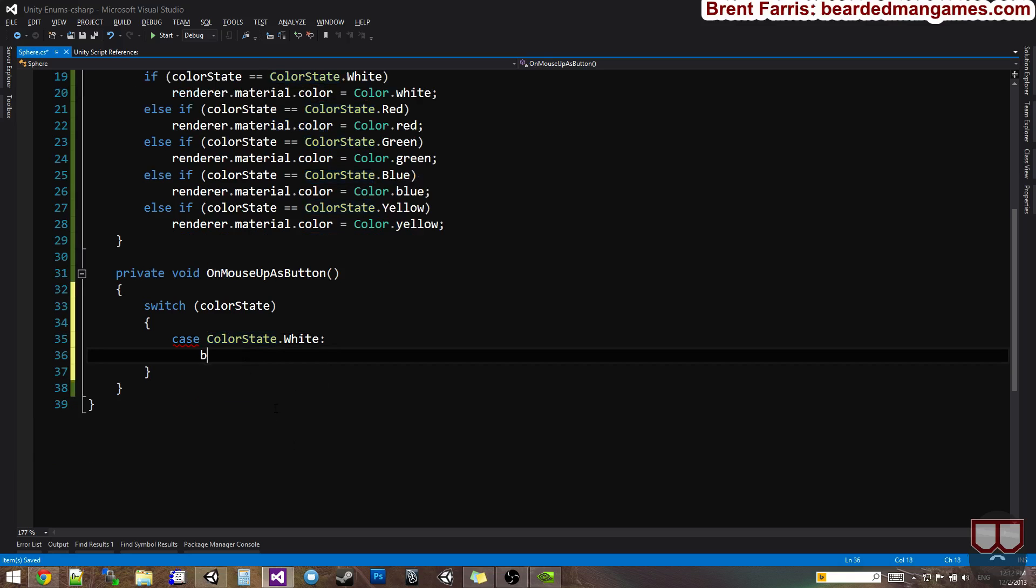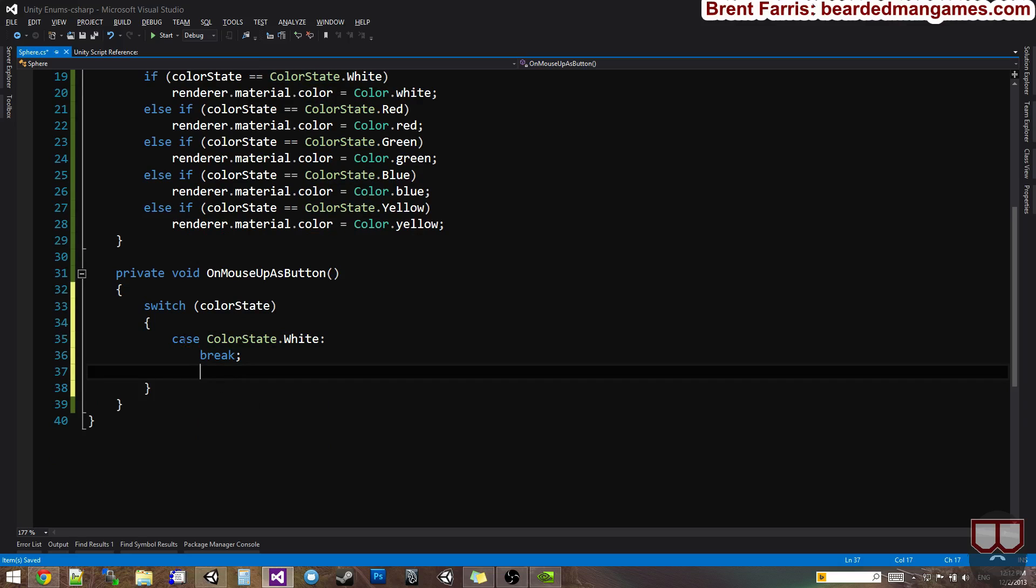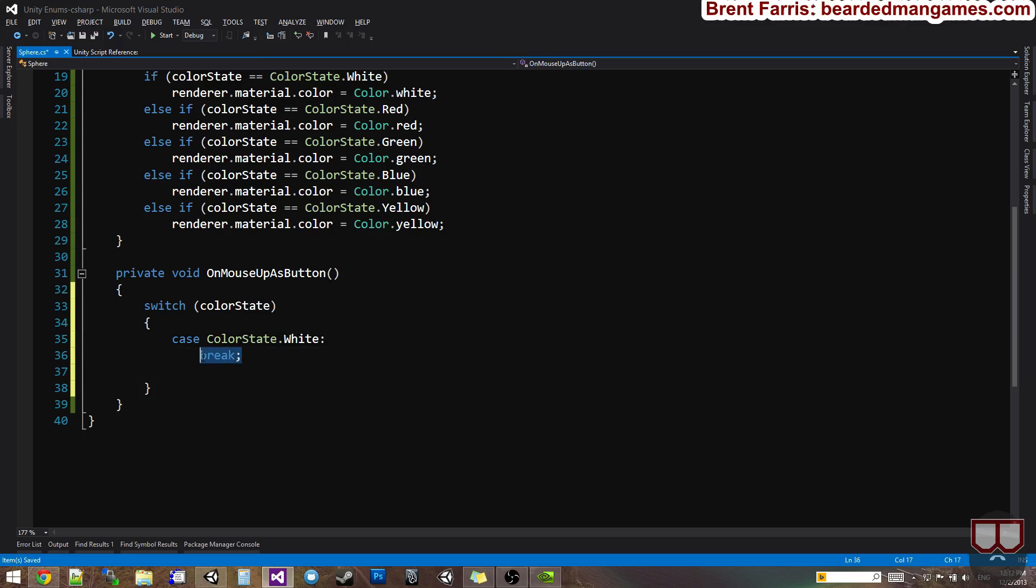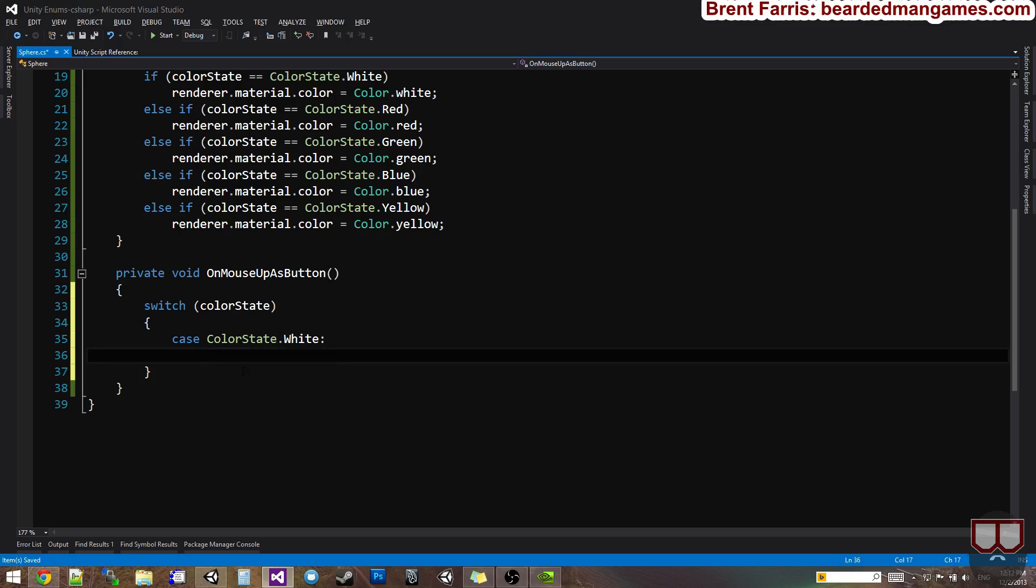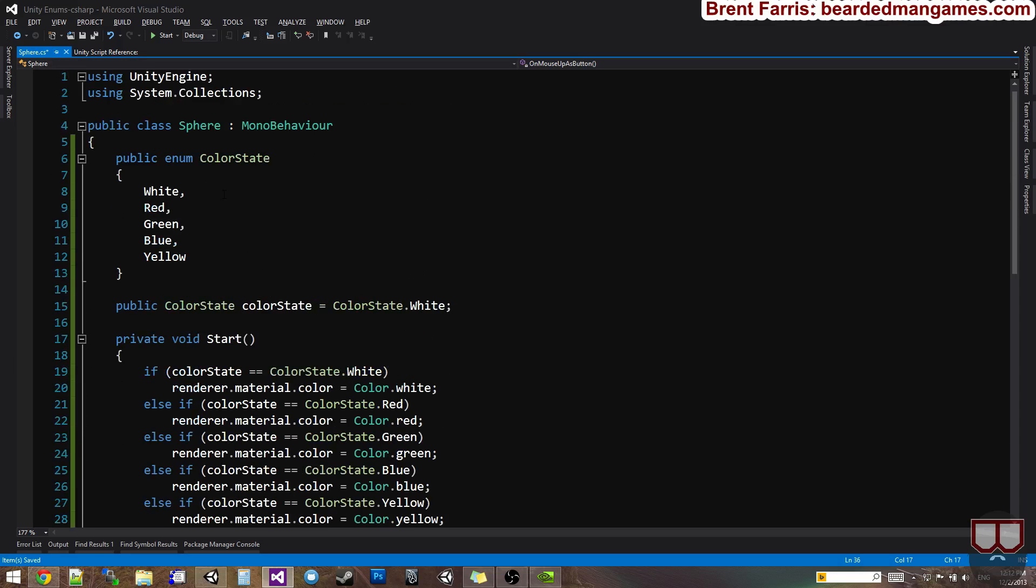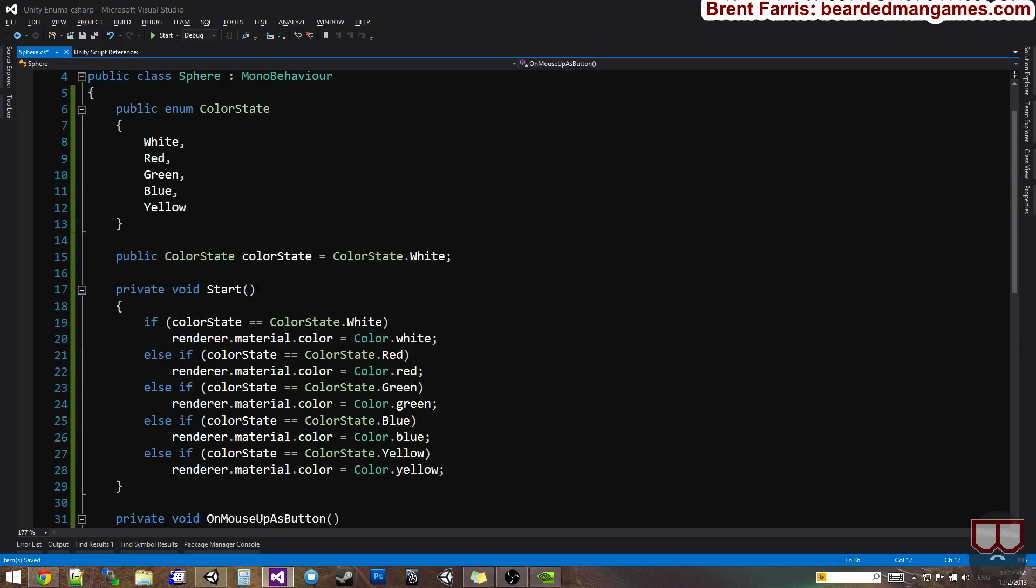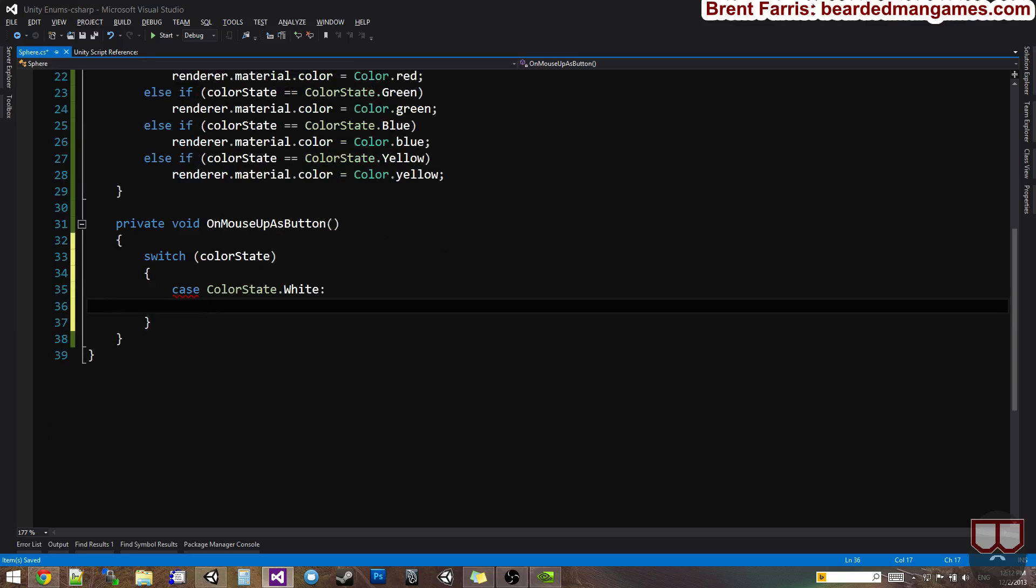After each switch statement, you need a break to leave it, or a go to. This isn't a tutorial on switch statements as much as it is with enums. But we may cover a little bit about them.